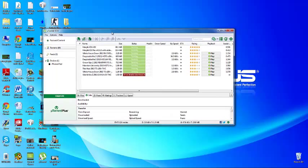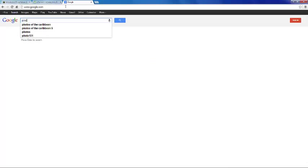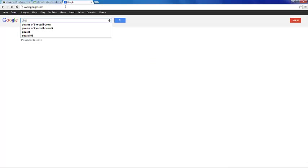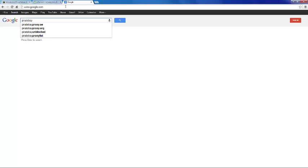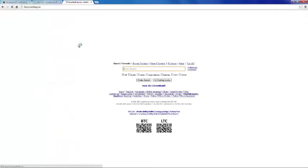We're going to go to Google right now and go to a website called The Pirate Bay. I cannot spell. It's thepiratebay.sx.